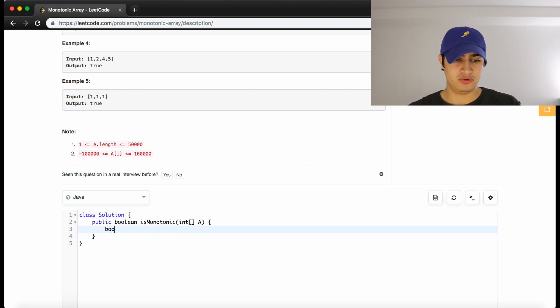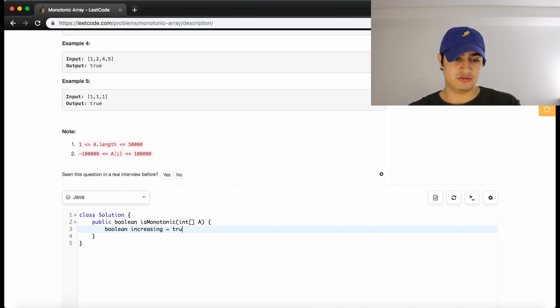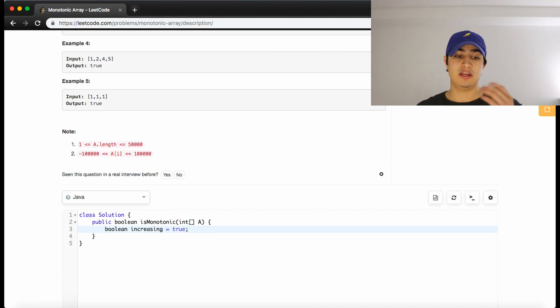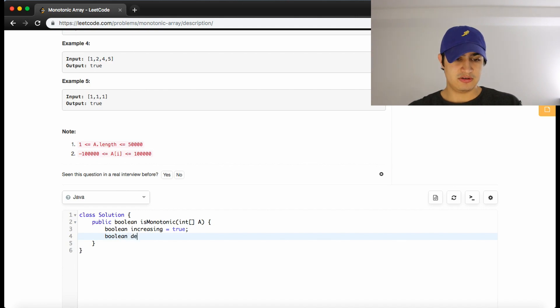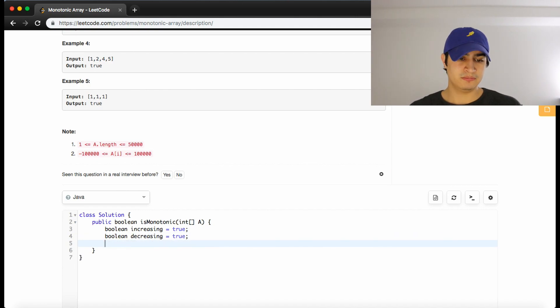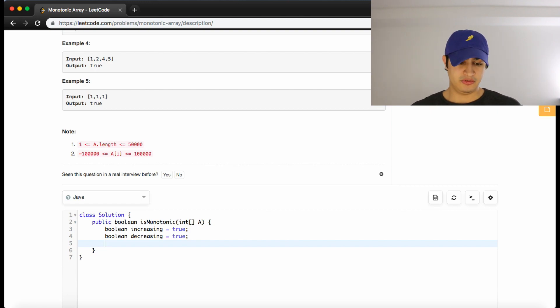So let's see how that works. So we'll have a boolean called increasing. We'll set that to true, because again, we're going to assume that it's increasing until we've found a place where it's not. And we'll have boolean decreasing equals true also.